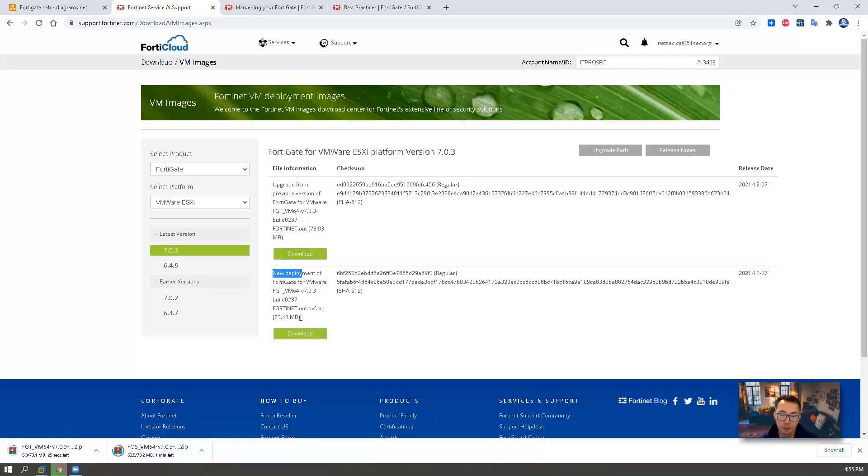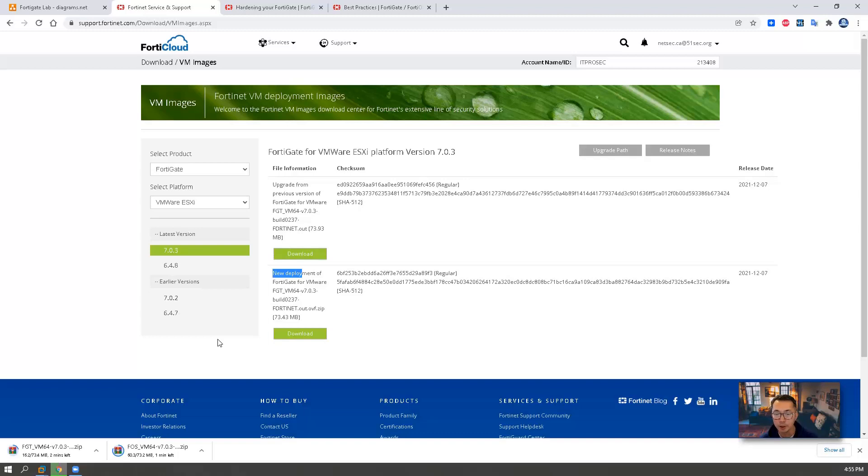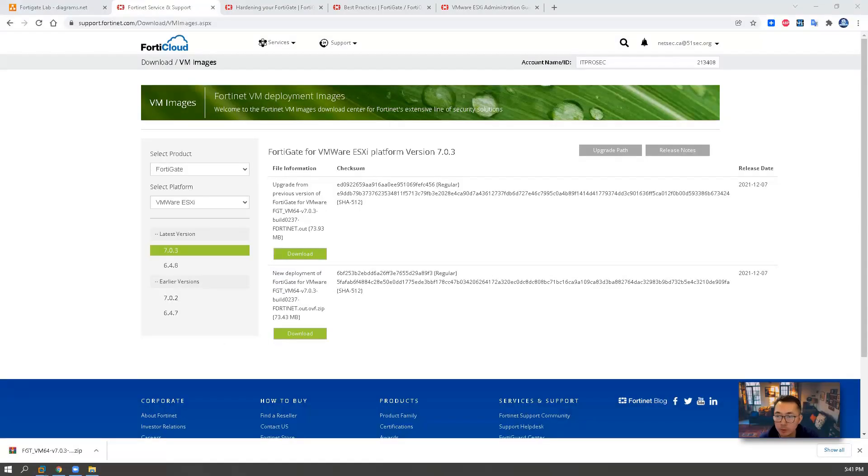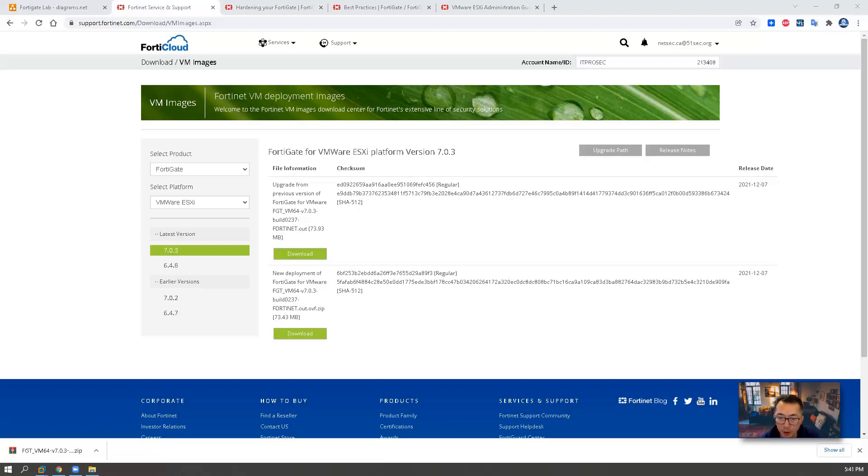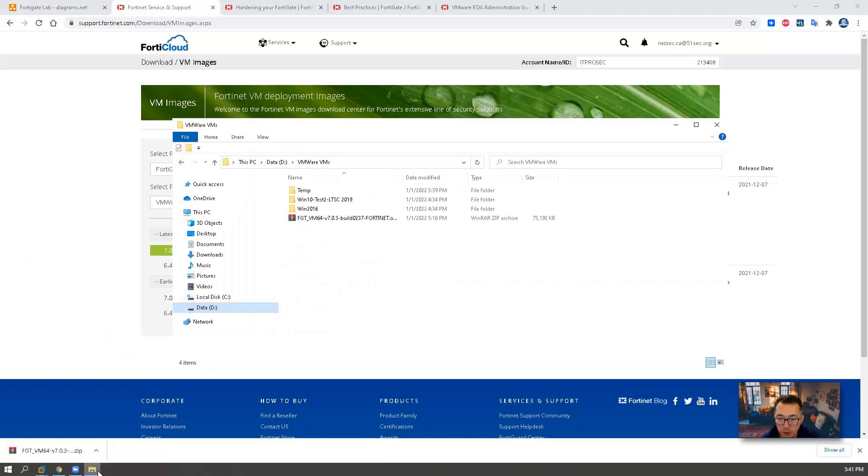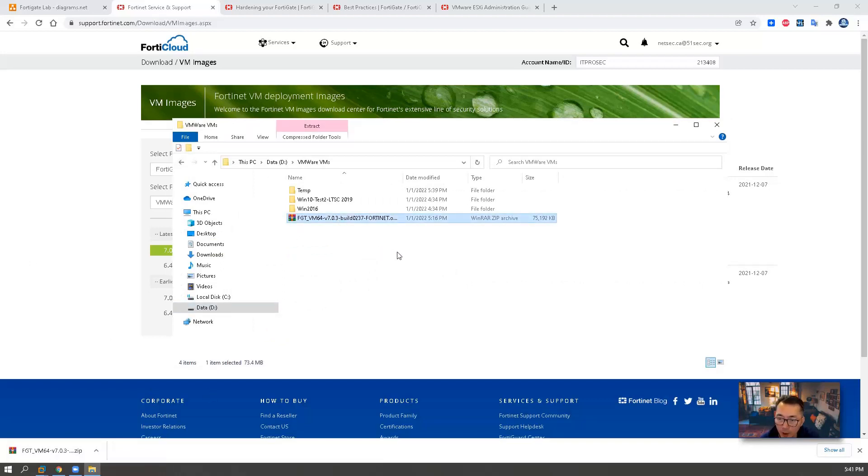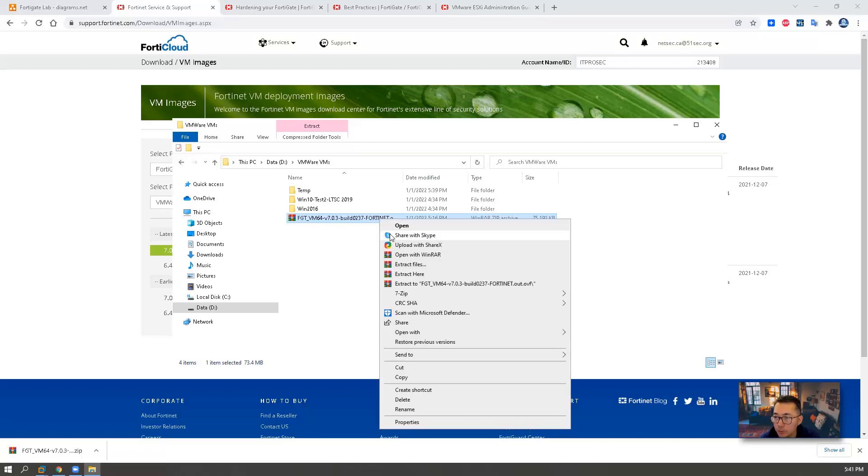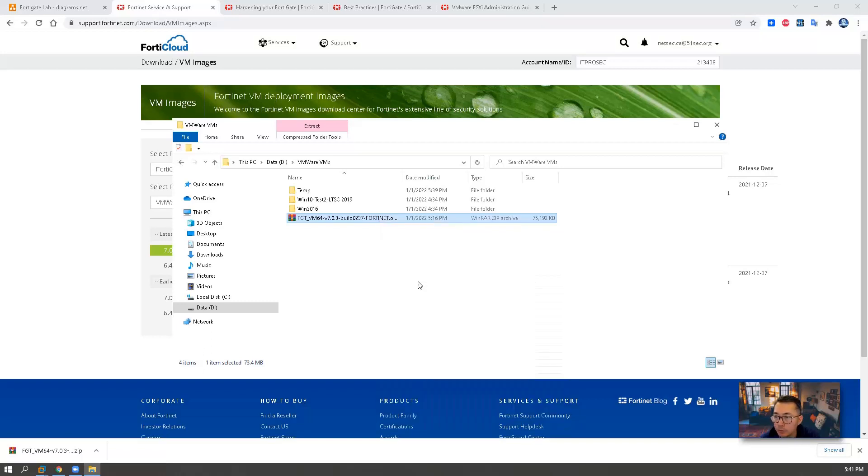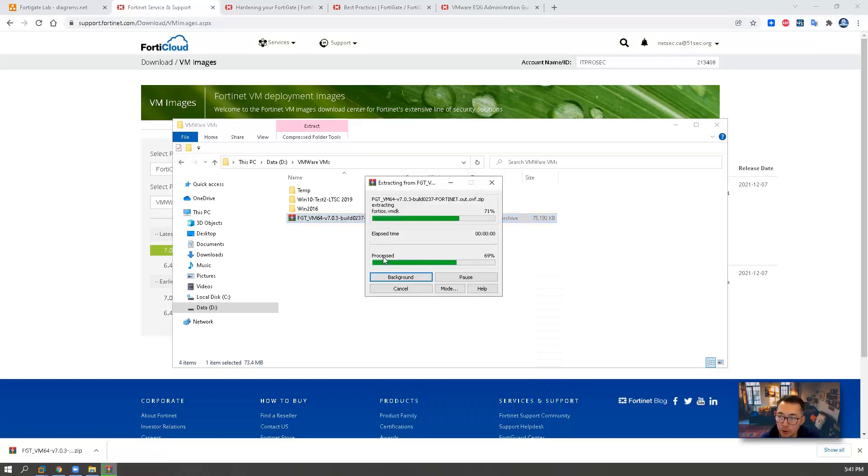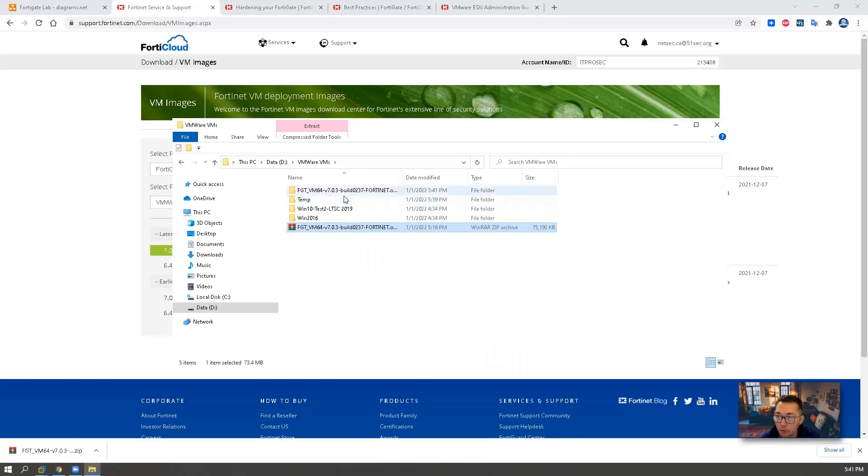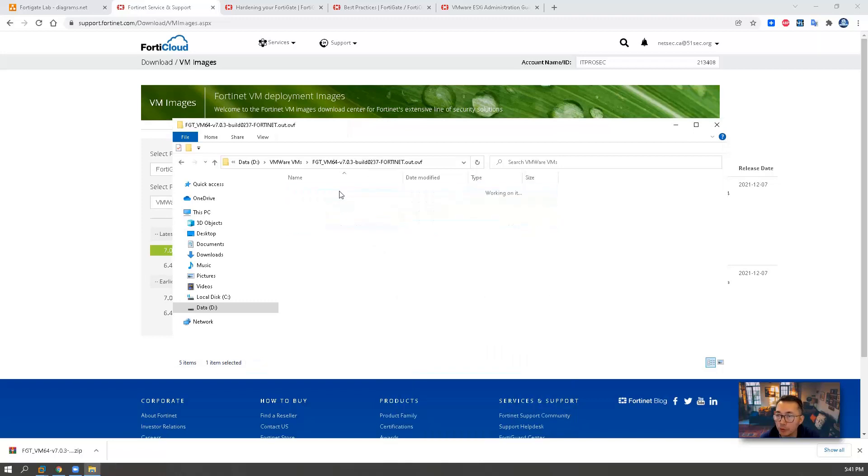It's only 73 meg. It won't take too long to download it. I'm gonna pause the video for now and wait it completed. Then I will continue. The new deployment FortiGate VMware image has been downloaded. I'm going to select it. This is a 73.4 megabyte package.